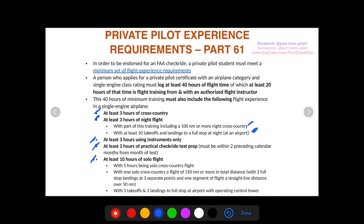Ten of the 40 hours have to be solo flight — so 20 dual, 10 solo, minimum 40 total. Within those 10 solo hours, five have to be cross-country solo flight. One of those cross-countries must be 150 nautical miles or more in total distance, with three full-stop landings at three separate points where one segment is a straight-line distance of over 50 nautical miles. You also need three takeoffs and three landings to a full stop at an airport with an operating control tower.